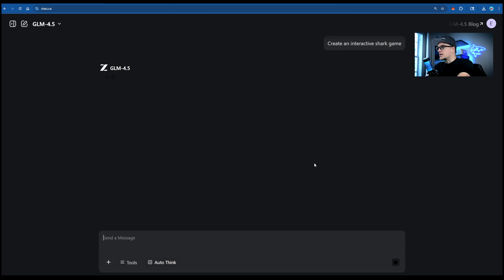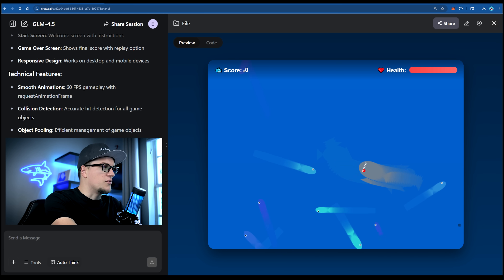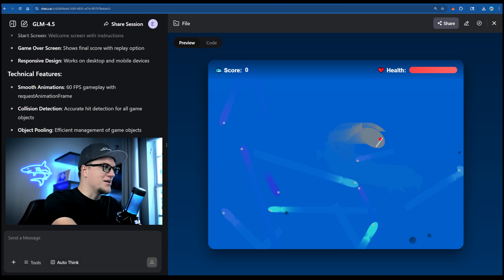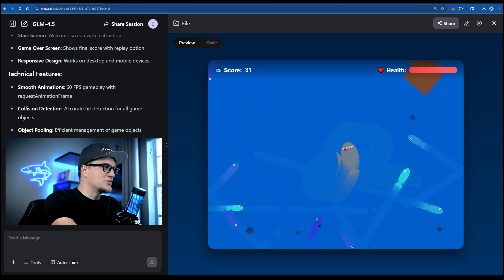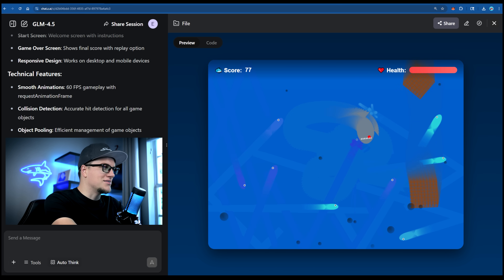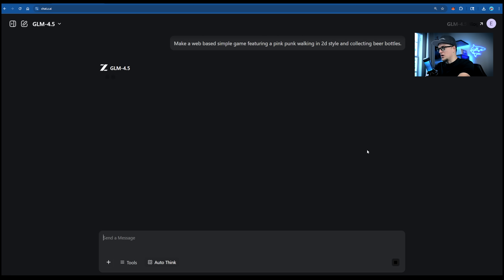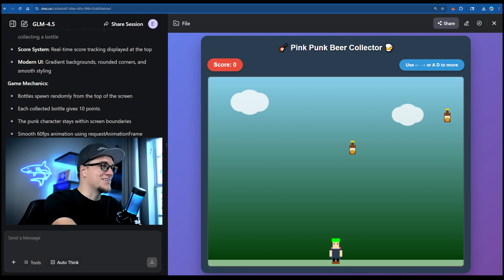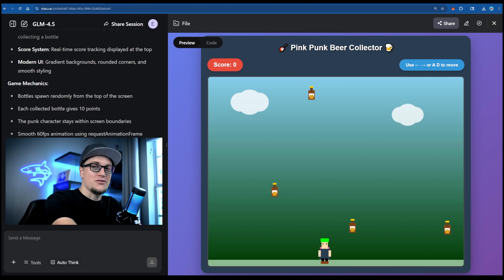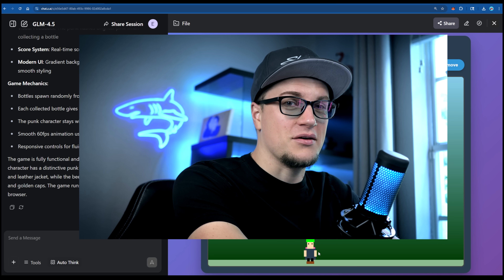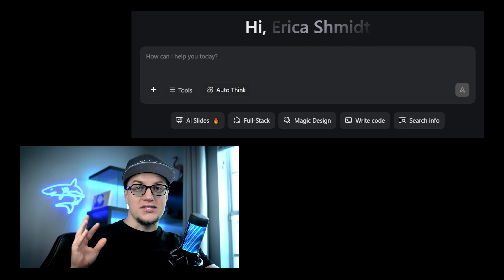Let's push it harder: create an interactive shark game. An entire game — score, health, visuals — all generated instantly. This is addictive. Let's do another: make a web-based 2D game featuring a ping pong walking and collecting beer bottles. This is hilarious — free game generator, guys, go ahead and create your games.